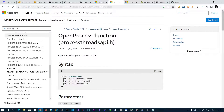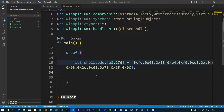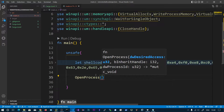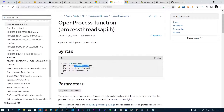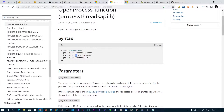First we need to get the handle of the process. We will be using the OpenProcess function. I have already imported all of these functions from the Windows API, and I also imported the shellcode that will pop up the calculator. So let's get the handle — OpenProcess takes the desired access, so we will be using PROCESS_ALL_ACCESS, inherit handle false, and the process ID of the process we want to get the handle on.